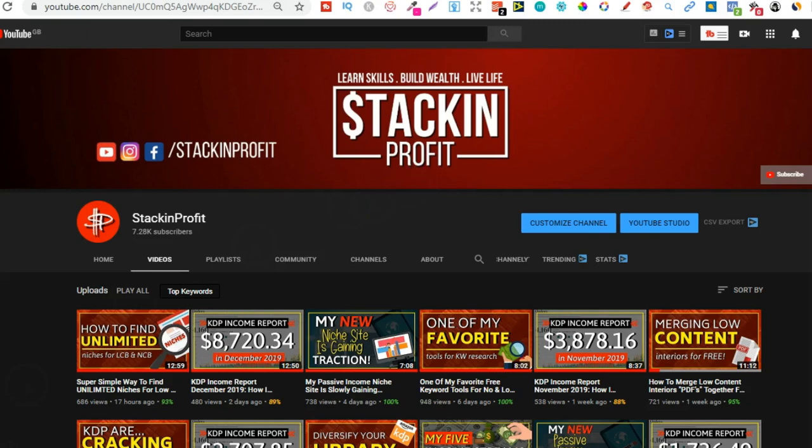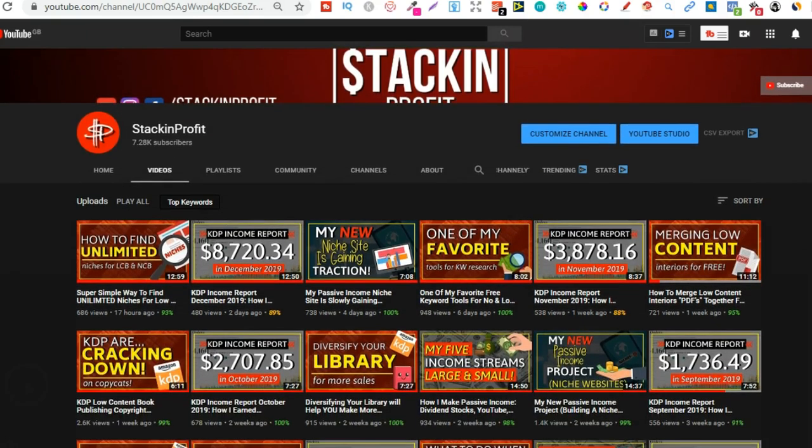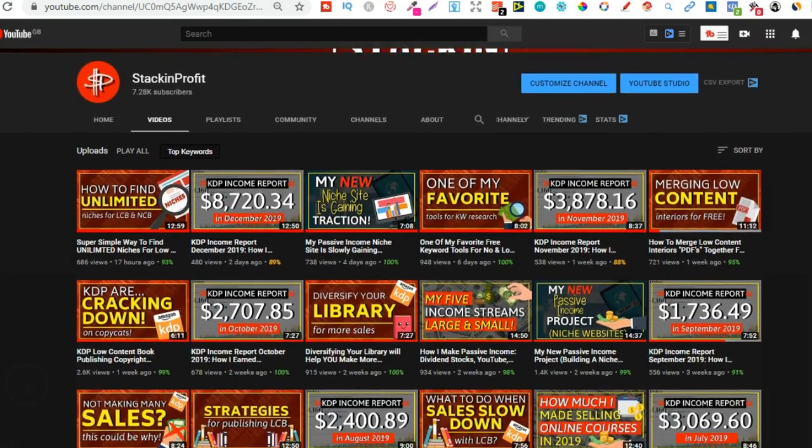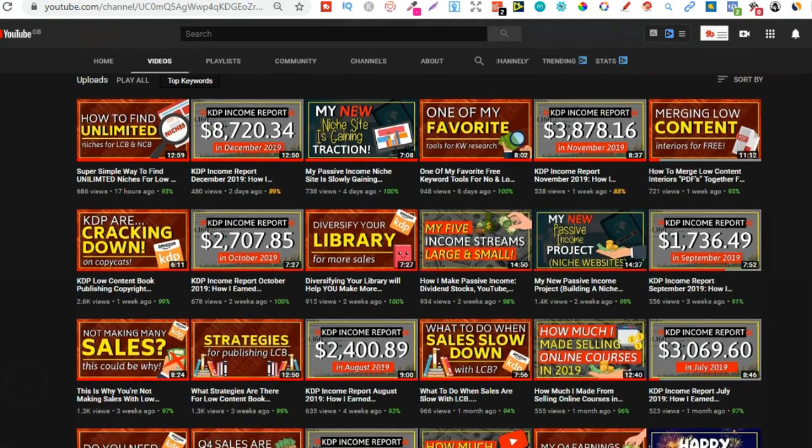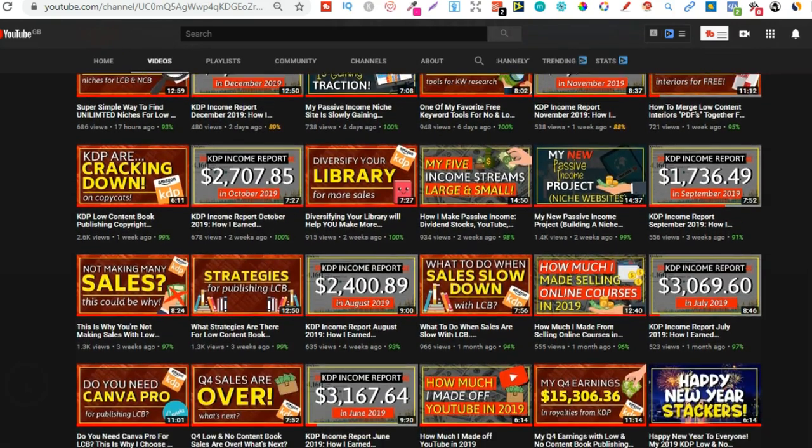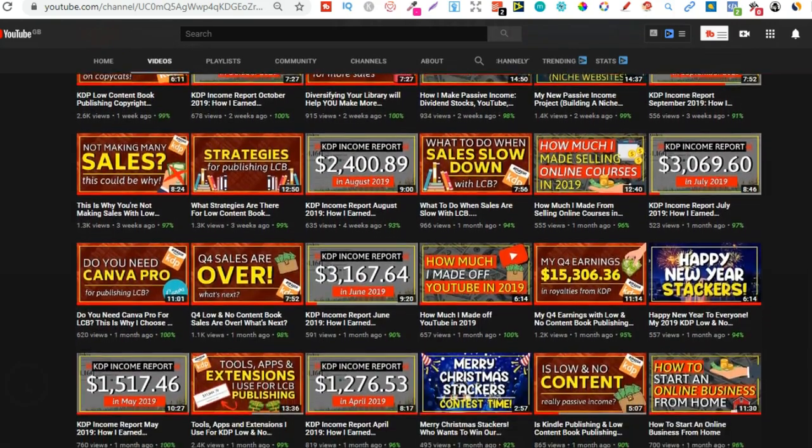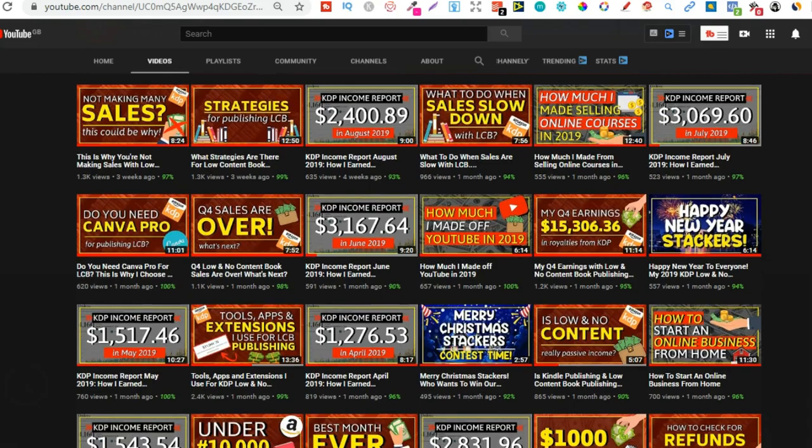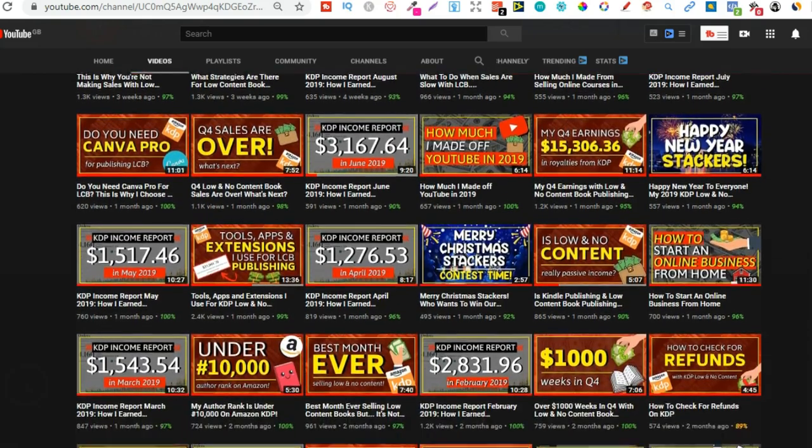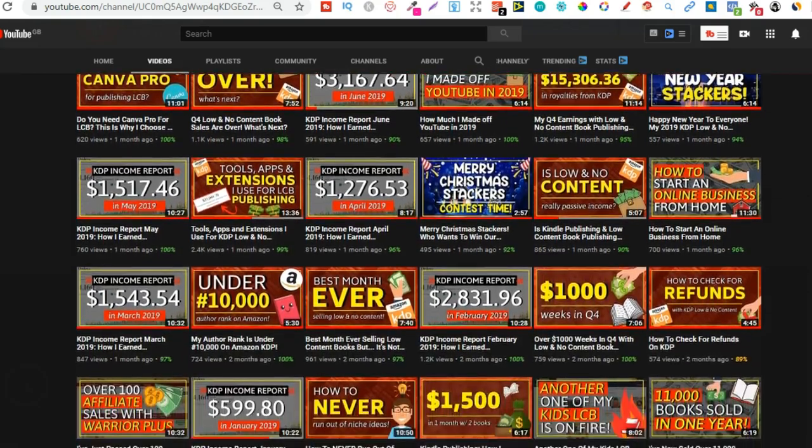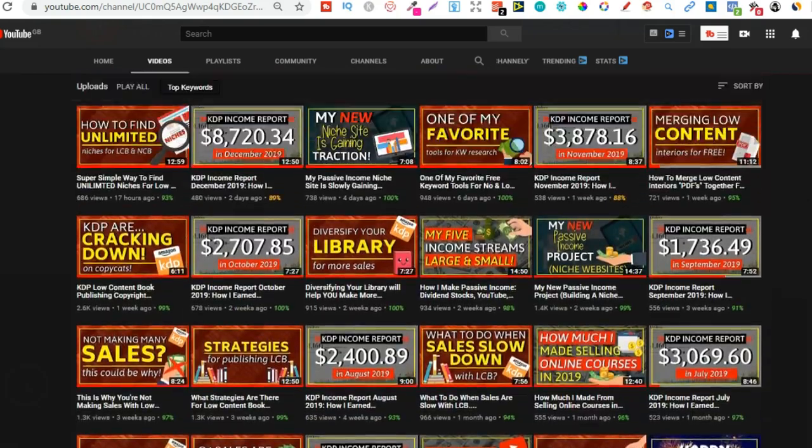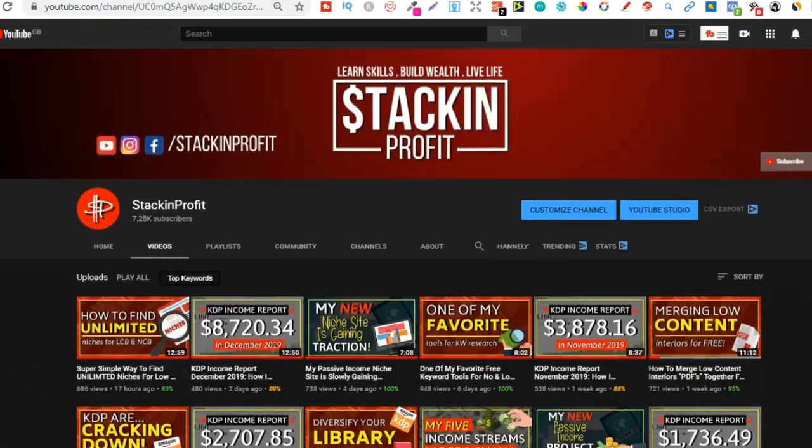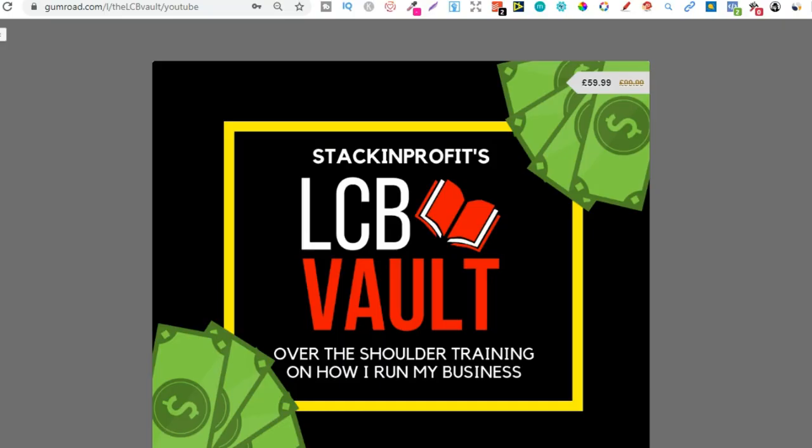Now if you're new here my name's Paddy and every other day I like to bring out videos teaching you how to make money with nothing more than your internet connection and your laptop. So go hit subscribe and hit that little bell icon so you can be notified for any further videos.